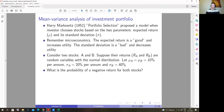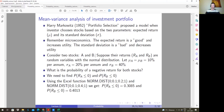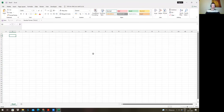We need to calculate the probability of a negative return for both stocks — more precisely, the probability that each random variable takes negative values. Does anybody remember how to work with the normal distribution from lecture seven or eight? We need to use the NORM.DIST function in Excel, so please try it yourself.